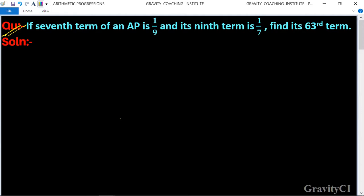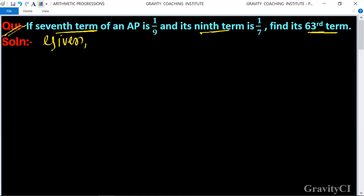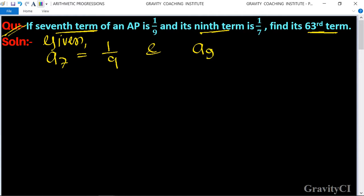The question: if the 7th term of an AP is 1 upon 9 and its 9th term is 1 upon 7, find its 63rd term. Given that a7 is equal to 1 upon 9 and a9 is equal to 1 upon 7.